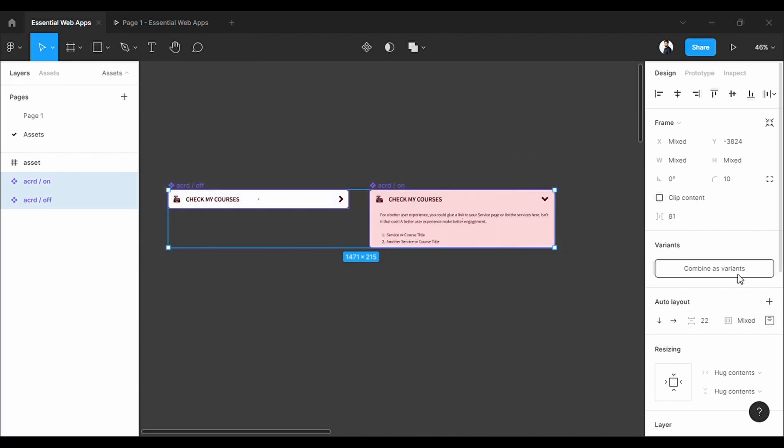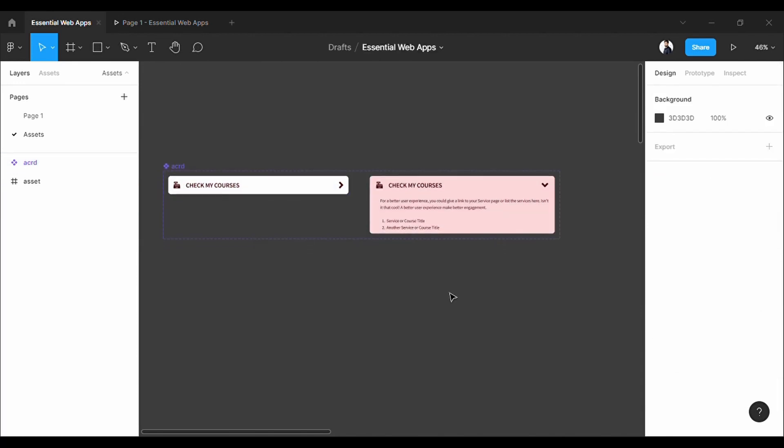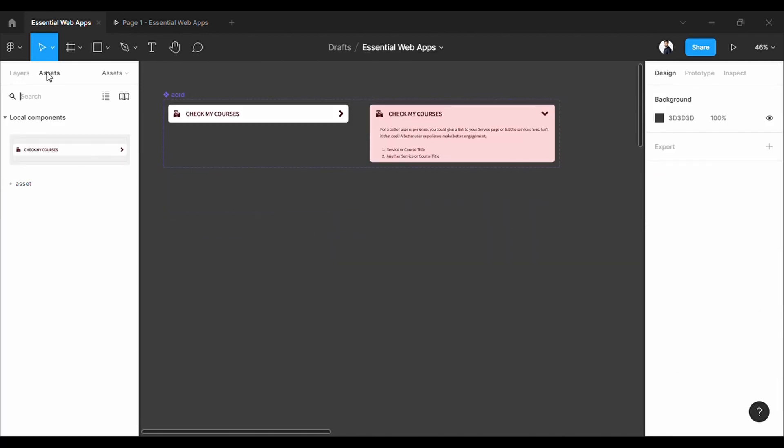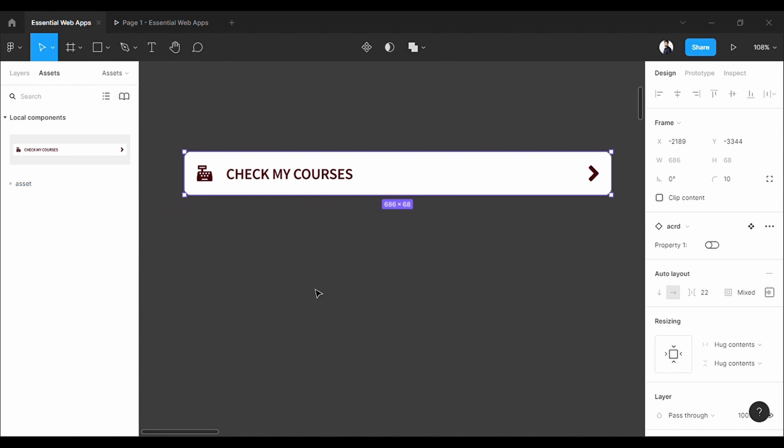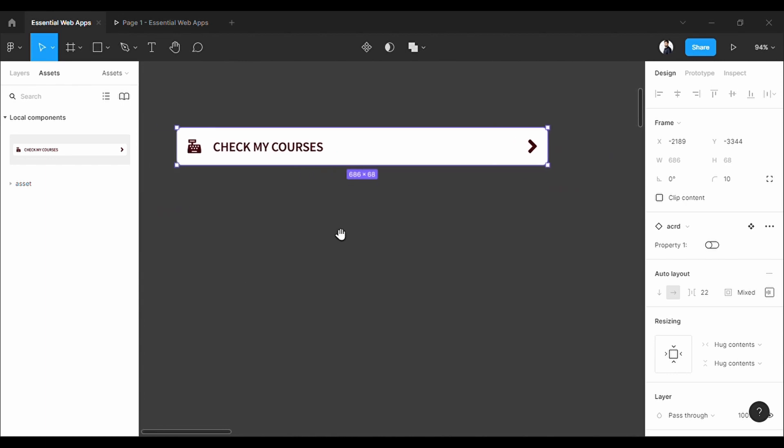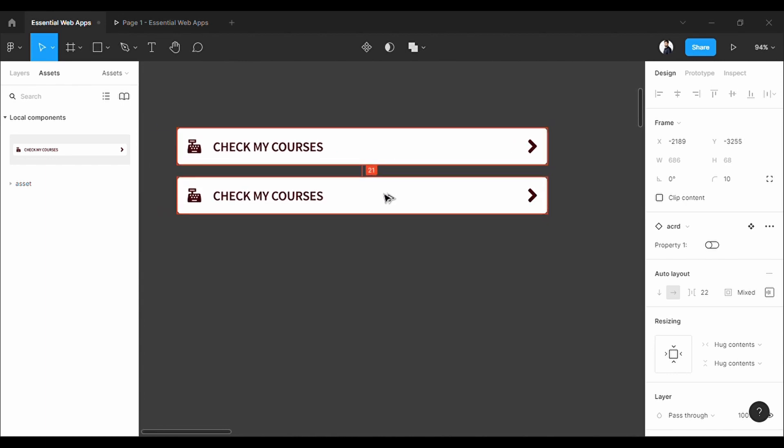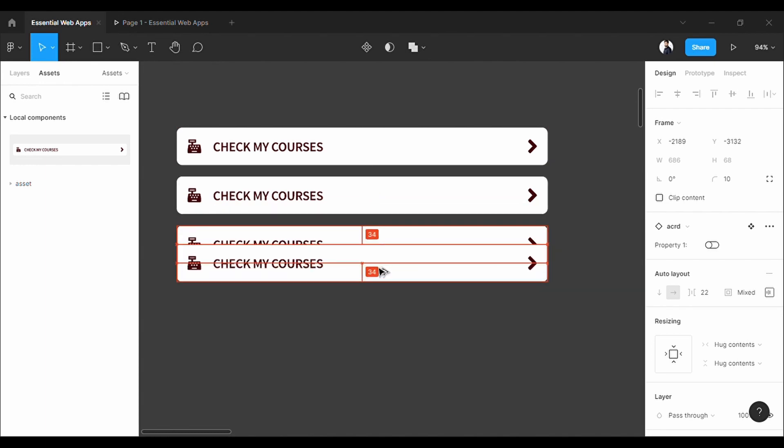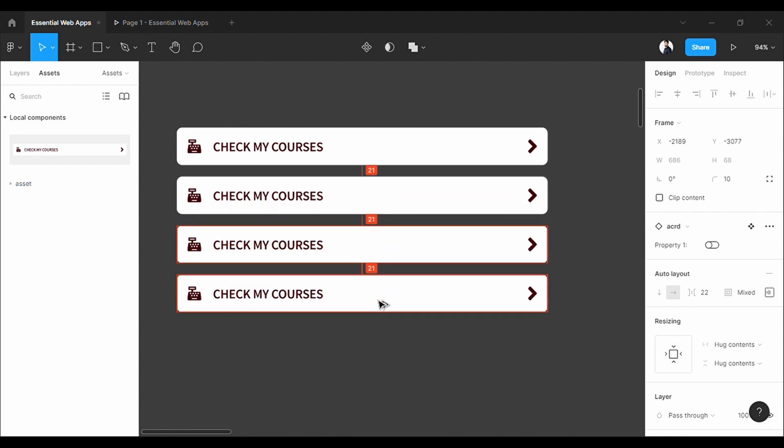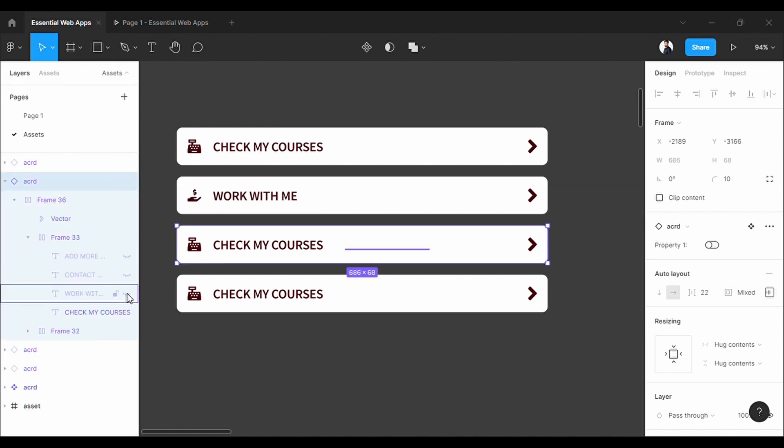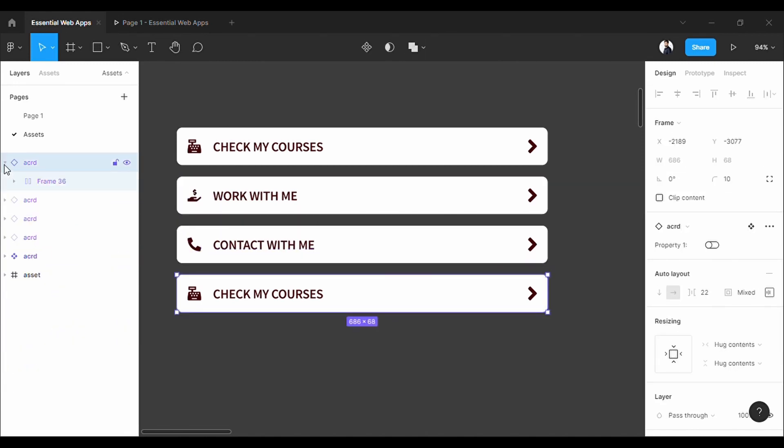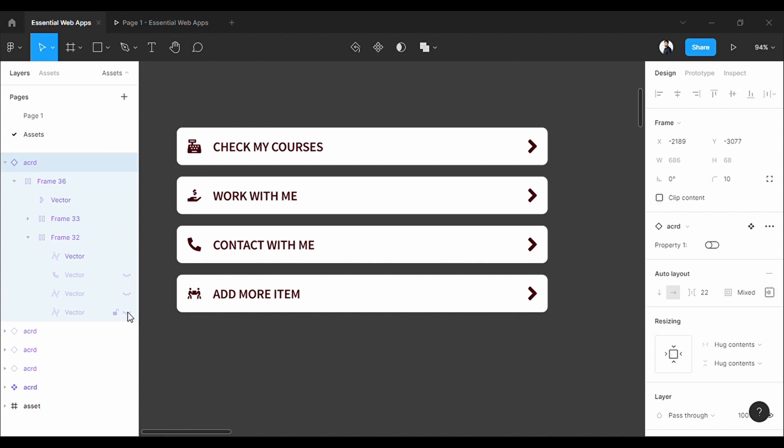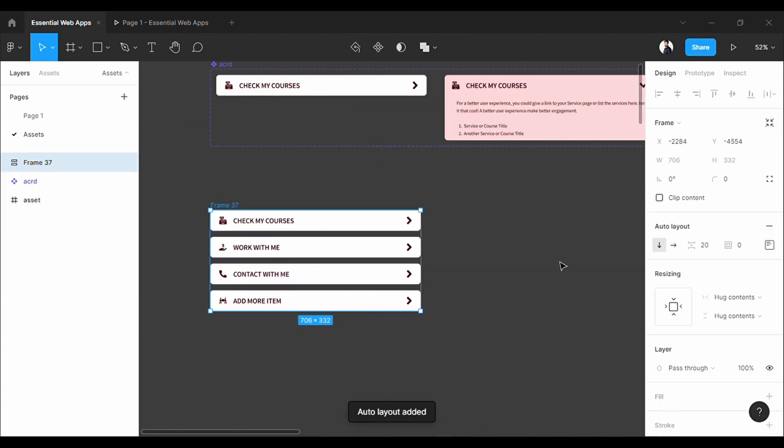Click combine as variants. Now I will make the accordion. I'll take four copies of it. Change the contents. Now select all and convert it into an auto layout.